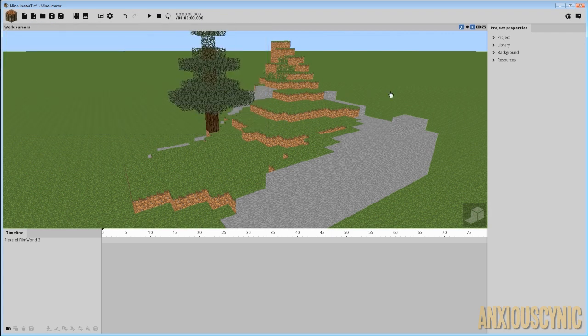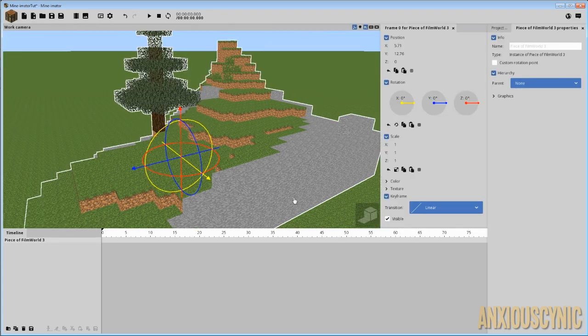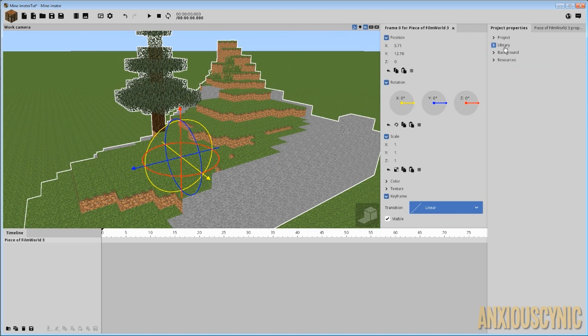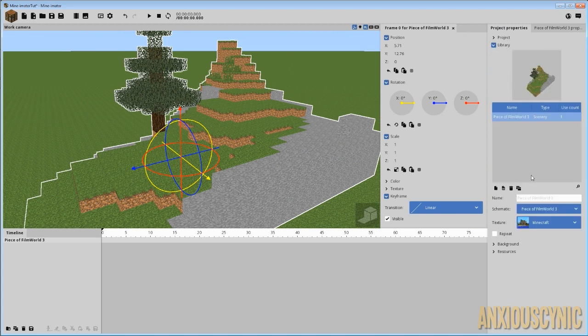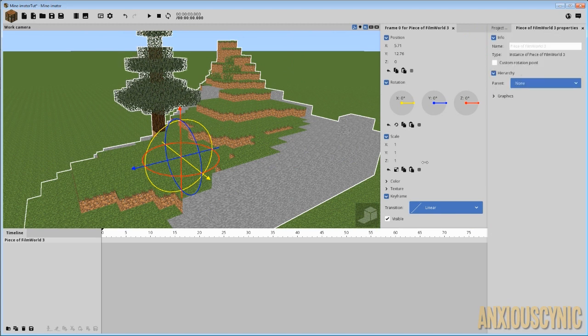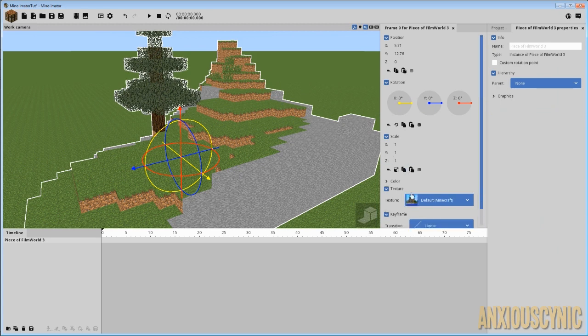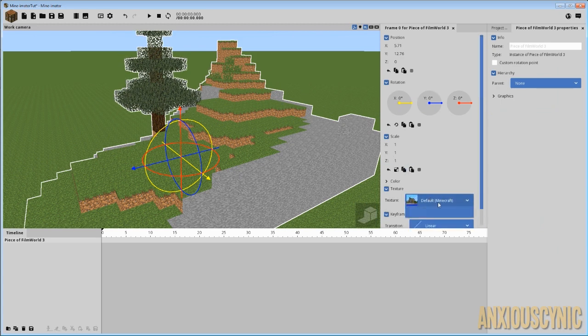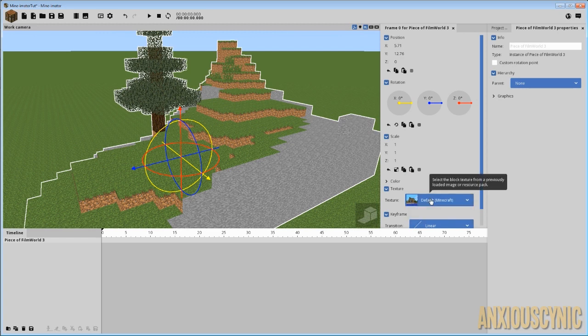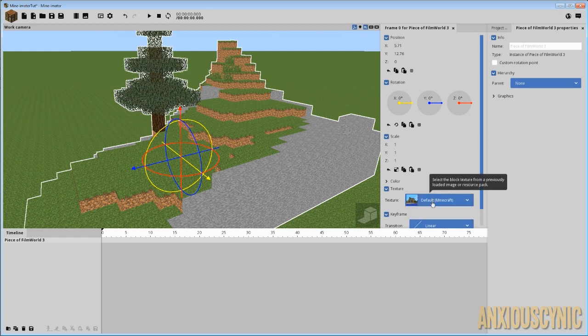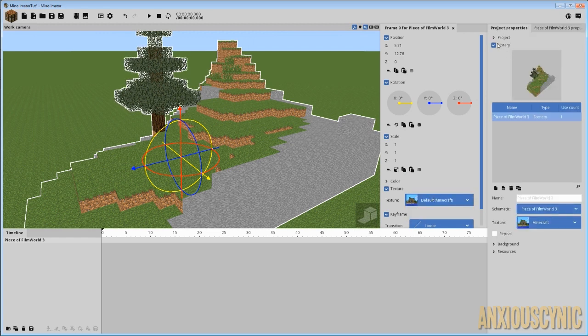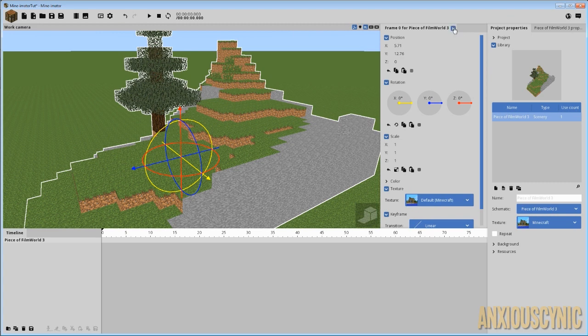Otherwise, what you can do is change it in the object's properties. You can actually change it here in the library or you can change it when you select the object and this comes up, you can change the texture here. Changing it here, I think, actually would allow you to animate it. So it's good to keep that in mind. But I'm going to do it from the library here.